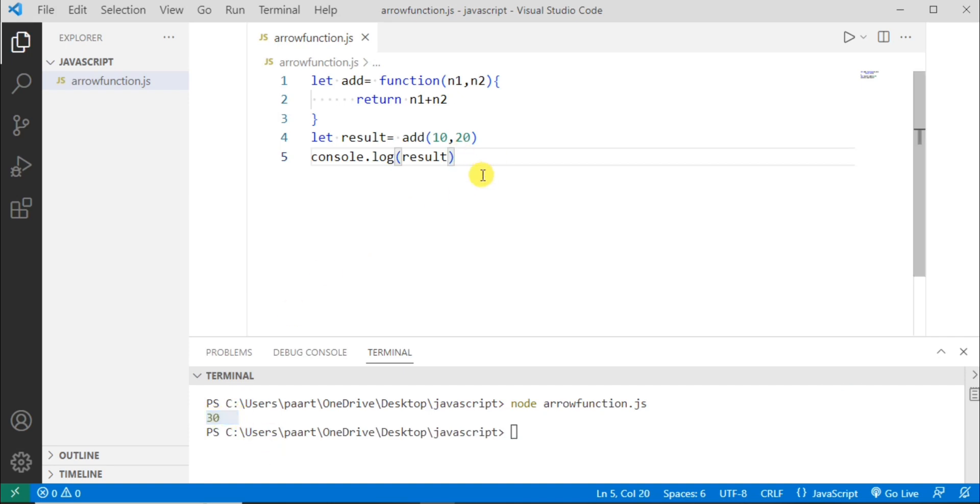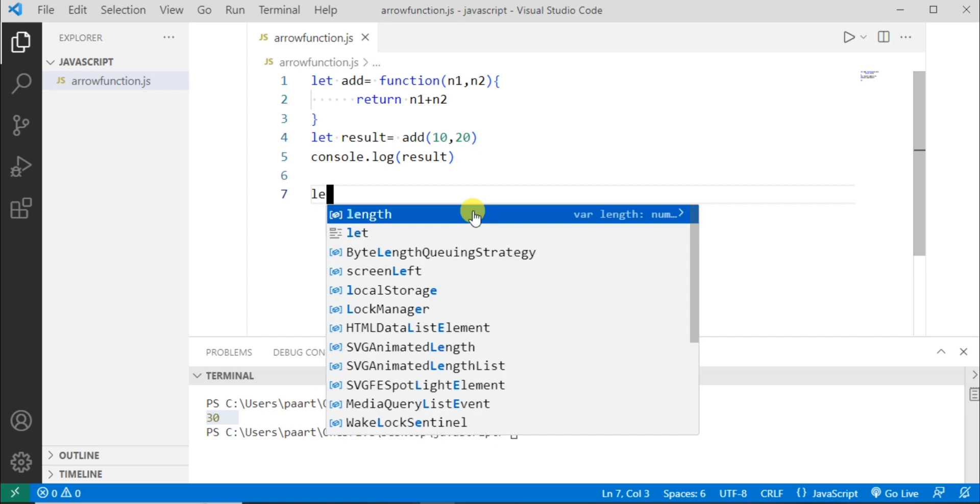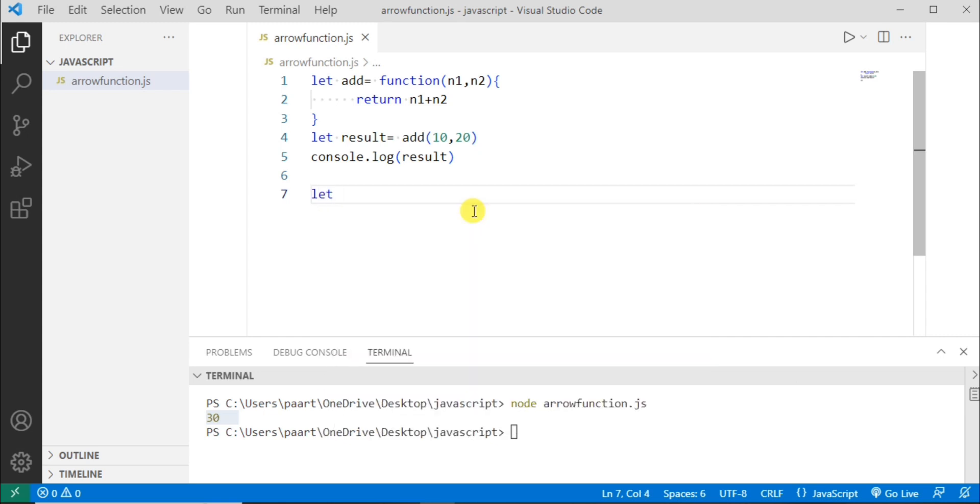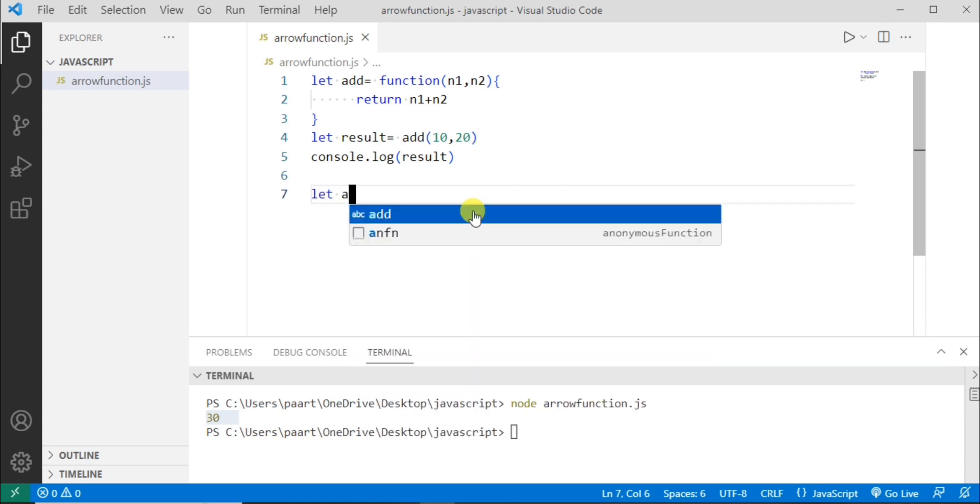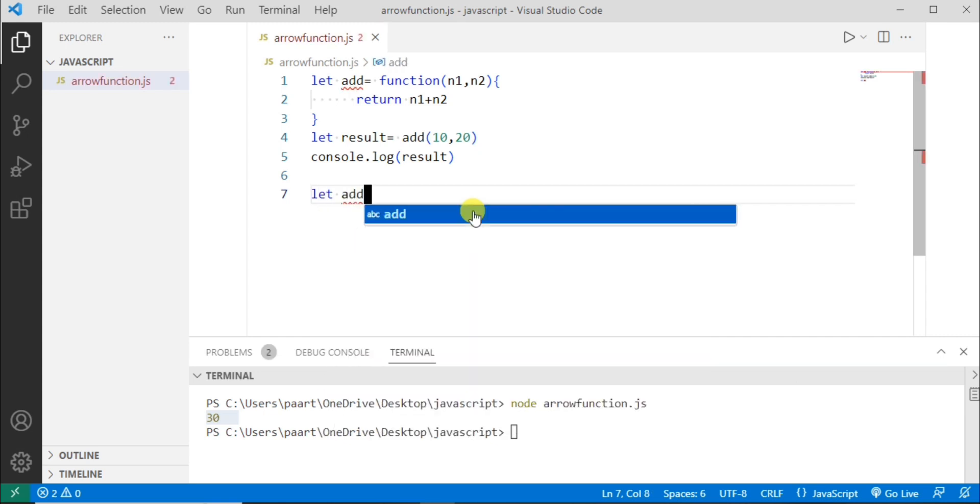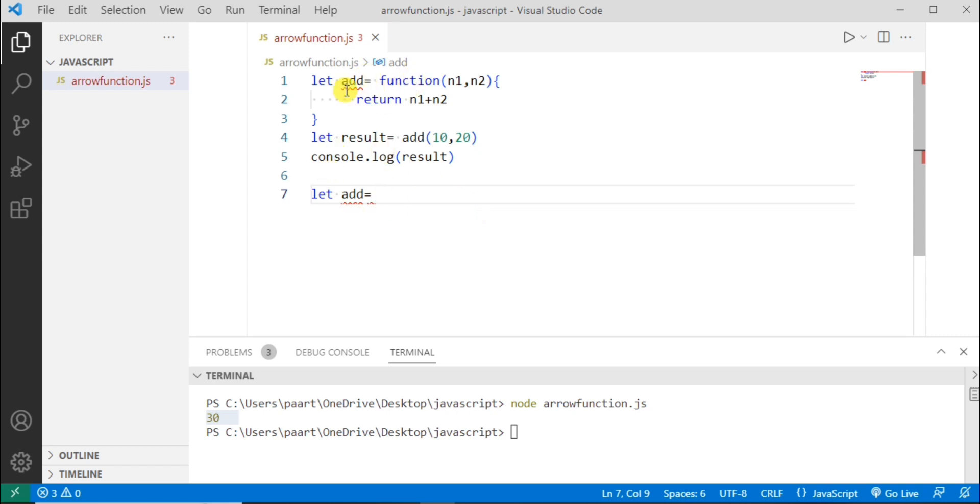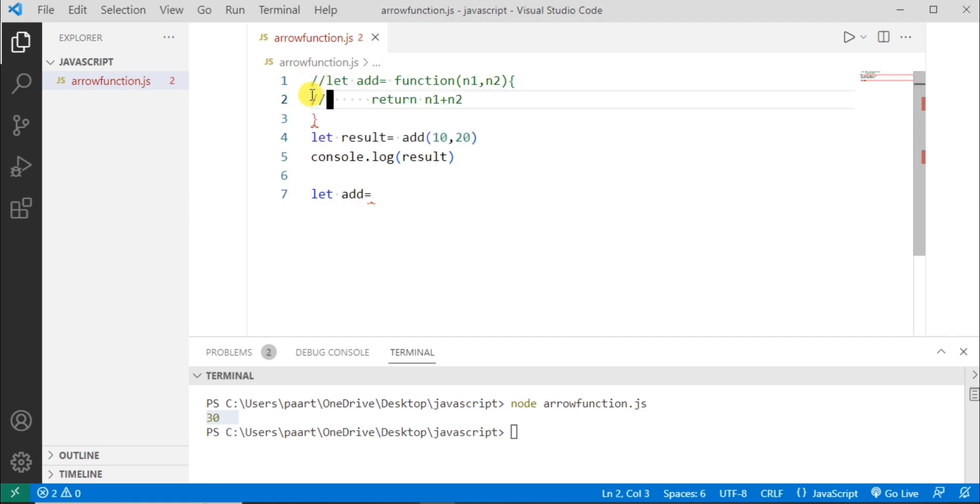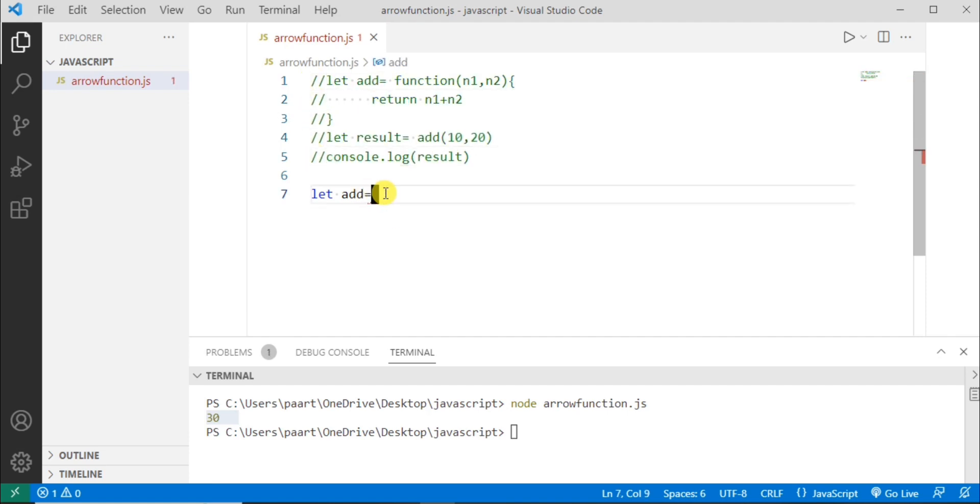Now let me write the same function using arrow function. So let me write the keyword. Let me comment this first. Now remove this function keyword. We can remove this function. So let me write simply the parameters.